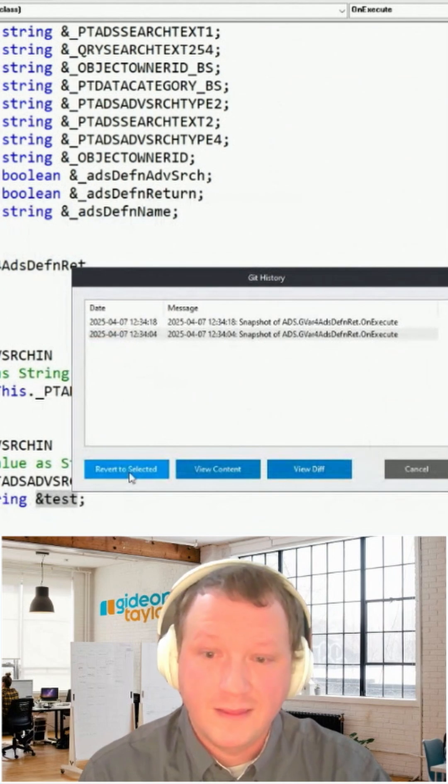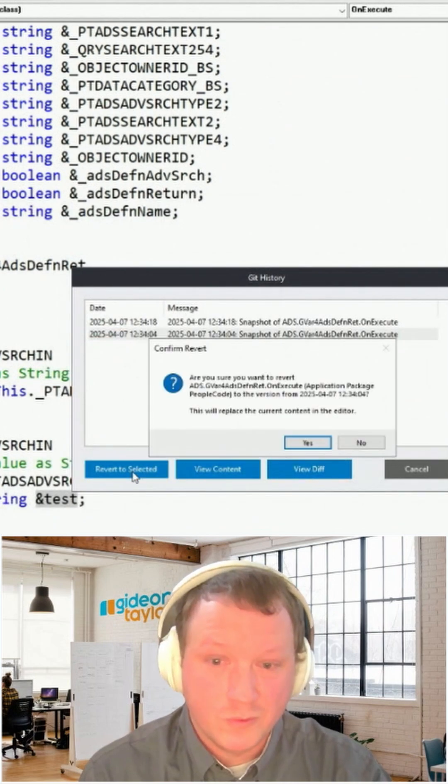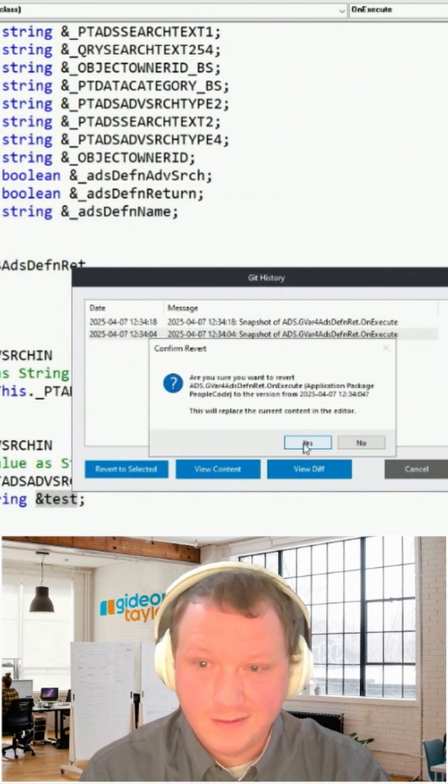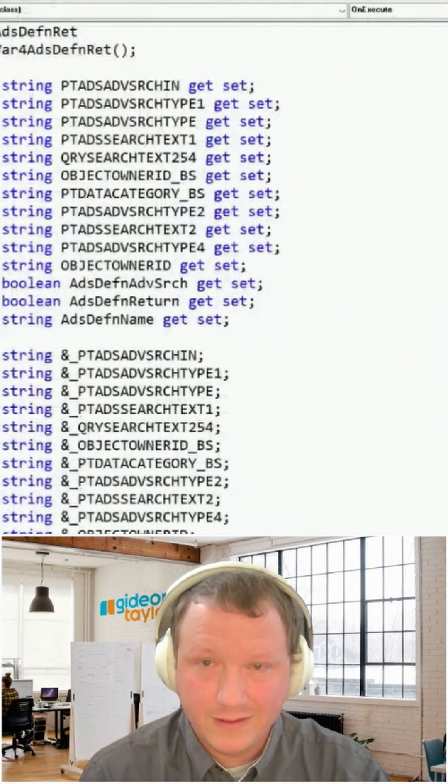That is nice. And then, if you want it, revert to selected. That's amazing.